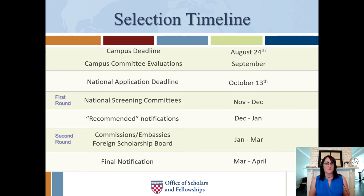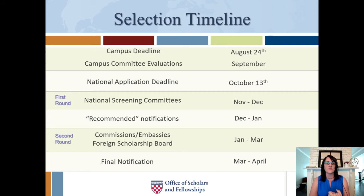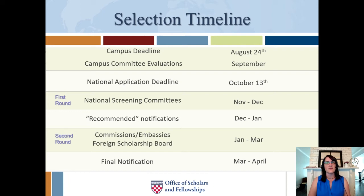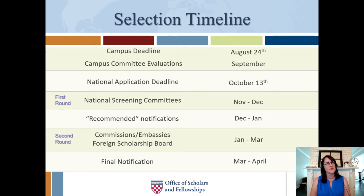If you are recommended and move forward, the second and final round of the process is done in the countries themselves — this is the international round of selection. You'll be reviewed by country commissions or embassies in your individual application country. Some countries do this by paper readings only; however, more and more countries are incorporating a brief phone or Skype interview in January or February. These are usually very quick — about 10 to 15 minutes — though a few countries may run a bit longer. They may be checking your language skills, your teaching philosophy, classroom ideas, or your knowledge of the country.